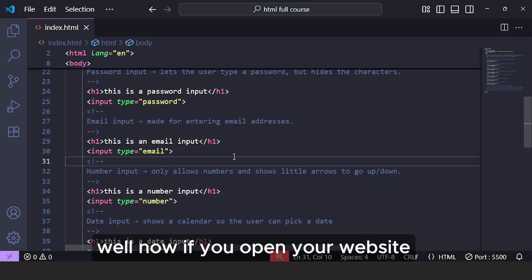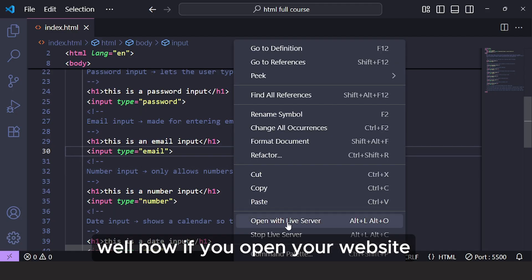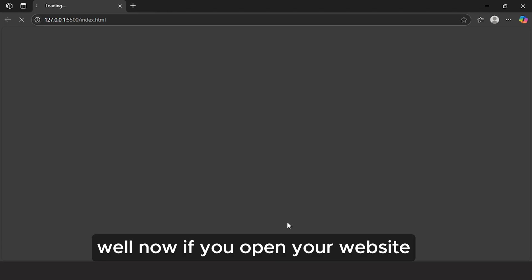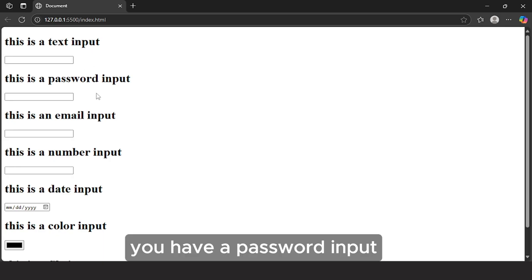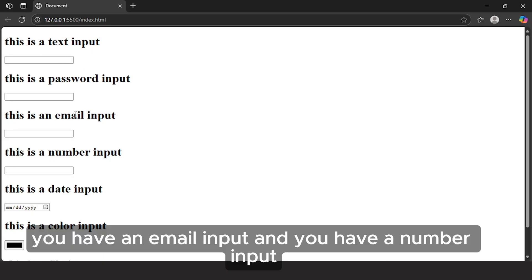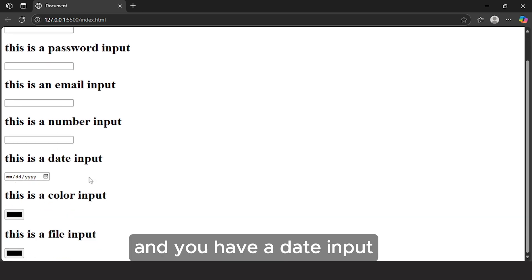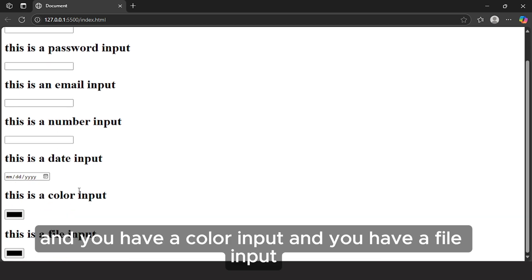Now if you open your website, as you can see, you have a text input, a password input, an email input, a number input, a date input, a color input, and a file input.